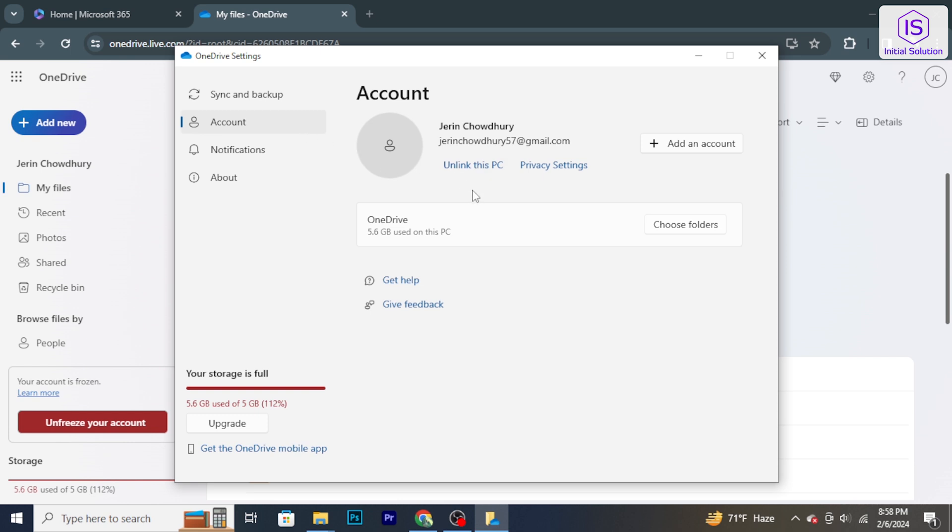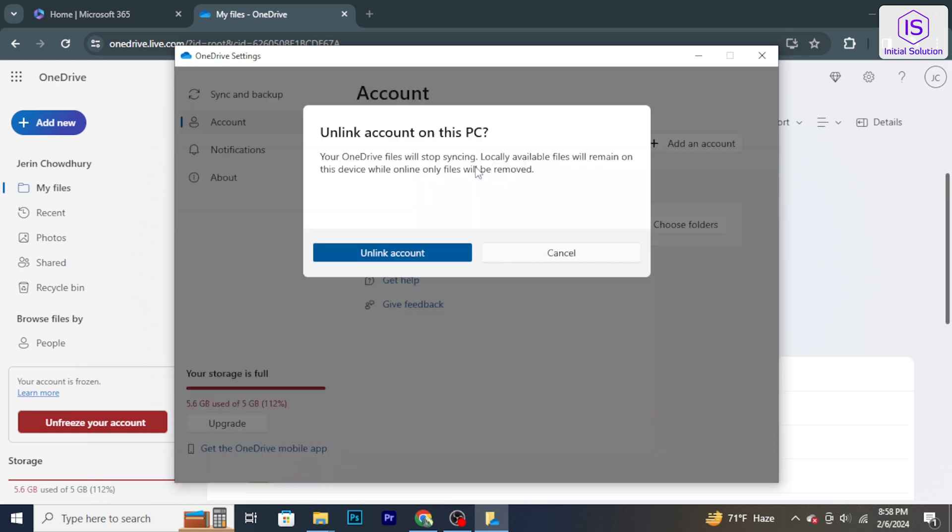To disable OneDrive on this computer, click on Unlink OneDrive. This will remove the connection between this PC and your OneDrive account. A confirmation prompt will appear. Confirm that you want to unlink OneDrive from this PC.